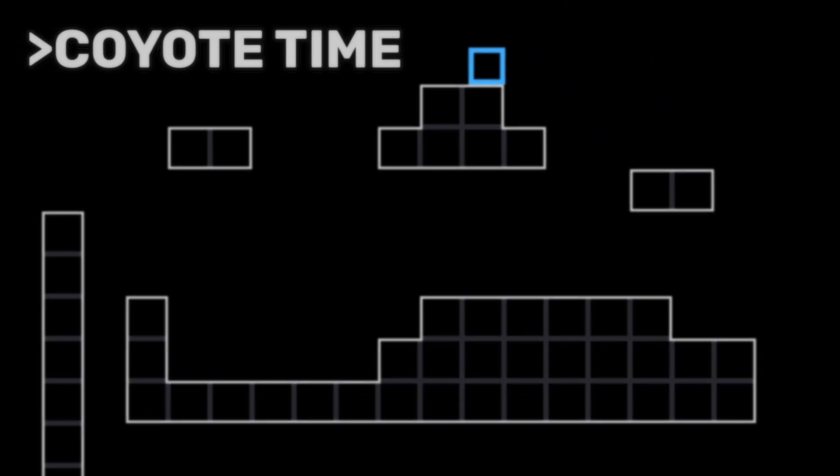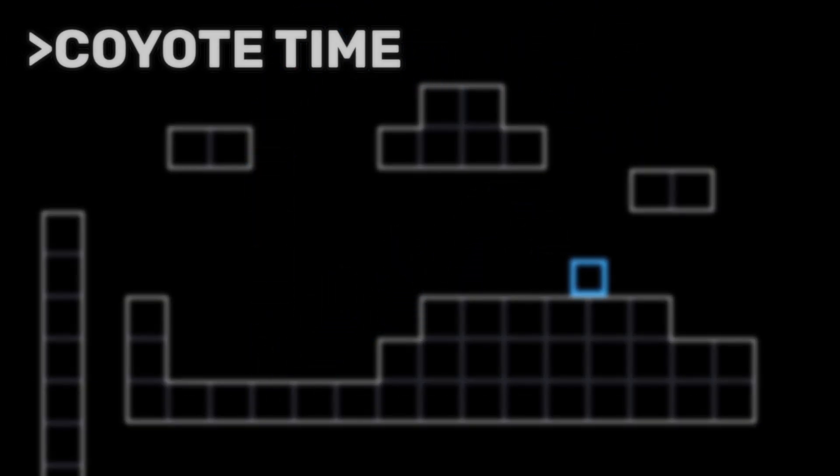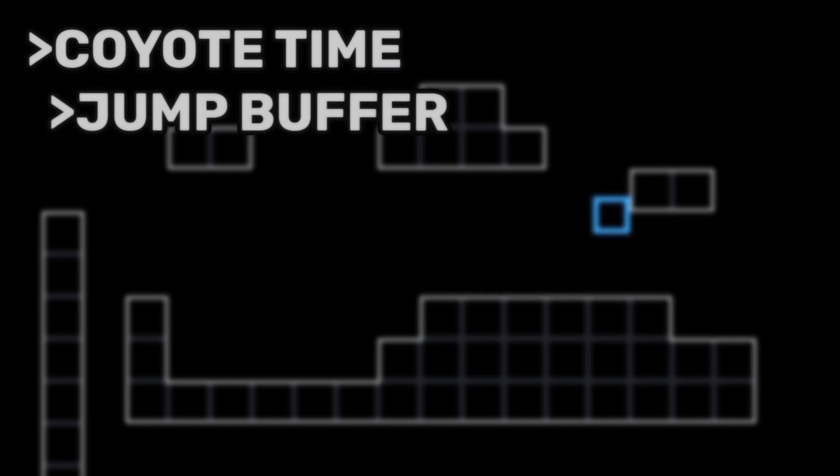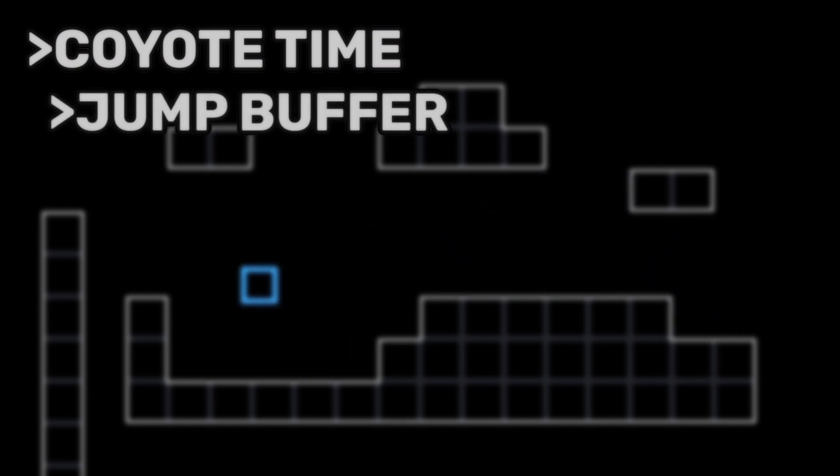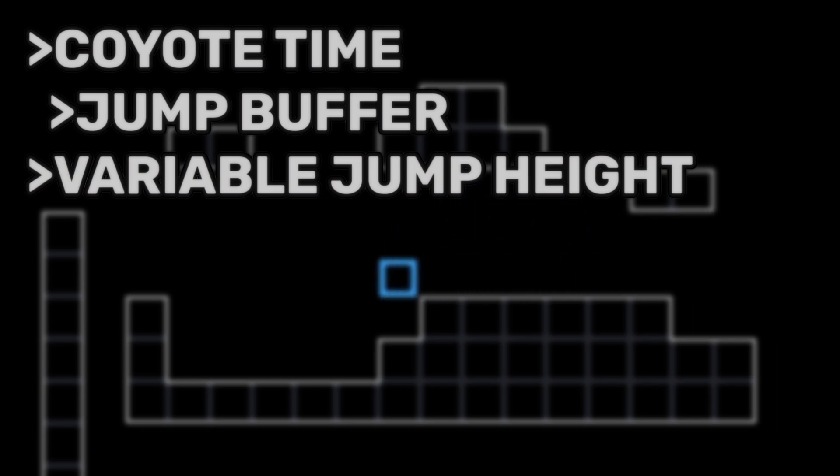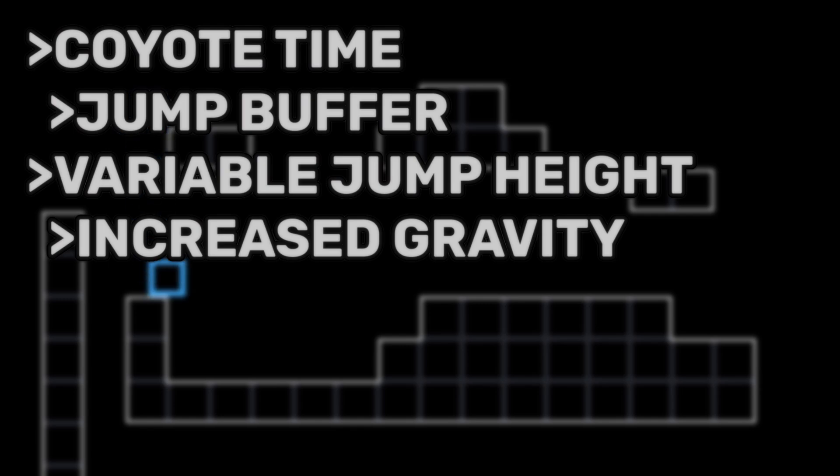These include Coyote Time, which allows the player to still jump for a certain amount of time after leaving the ground. Jump Buffer, which will tell the game to perform a jump even though the player pressed the jump button a few frames before touching the ground. Variable Jump Height, which will allow the player to perform smaller jumps by releasing the jump key early.